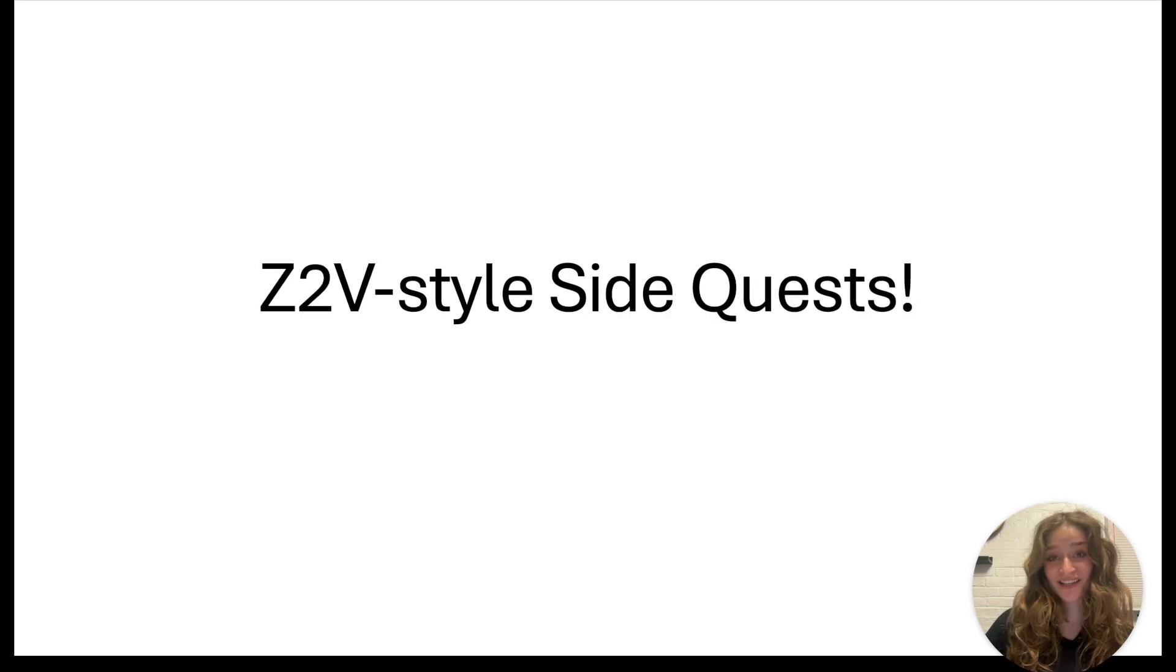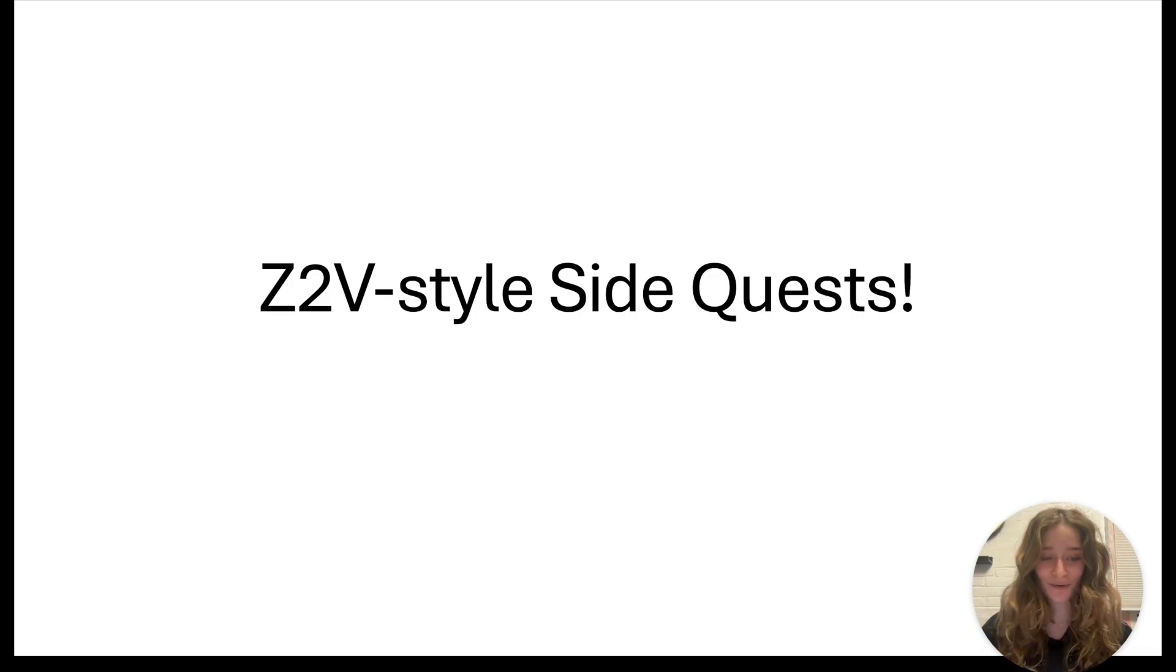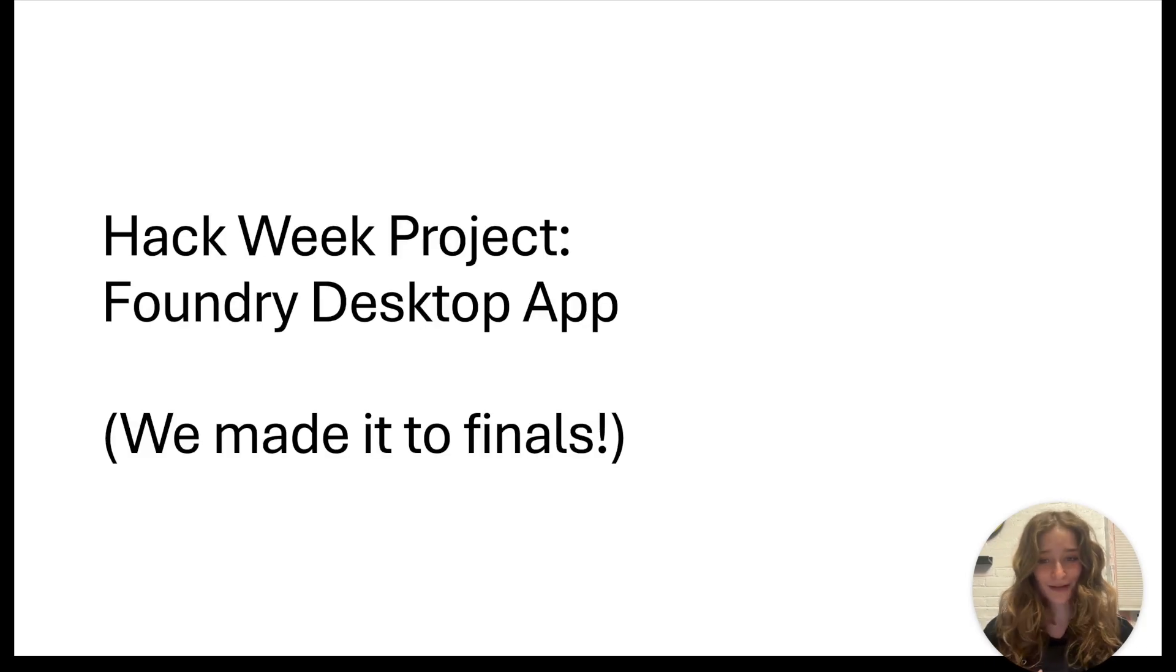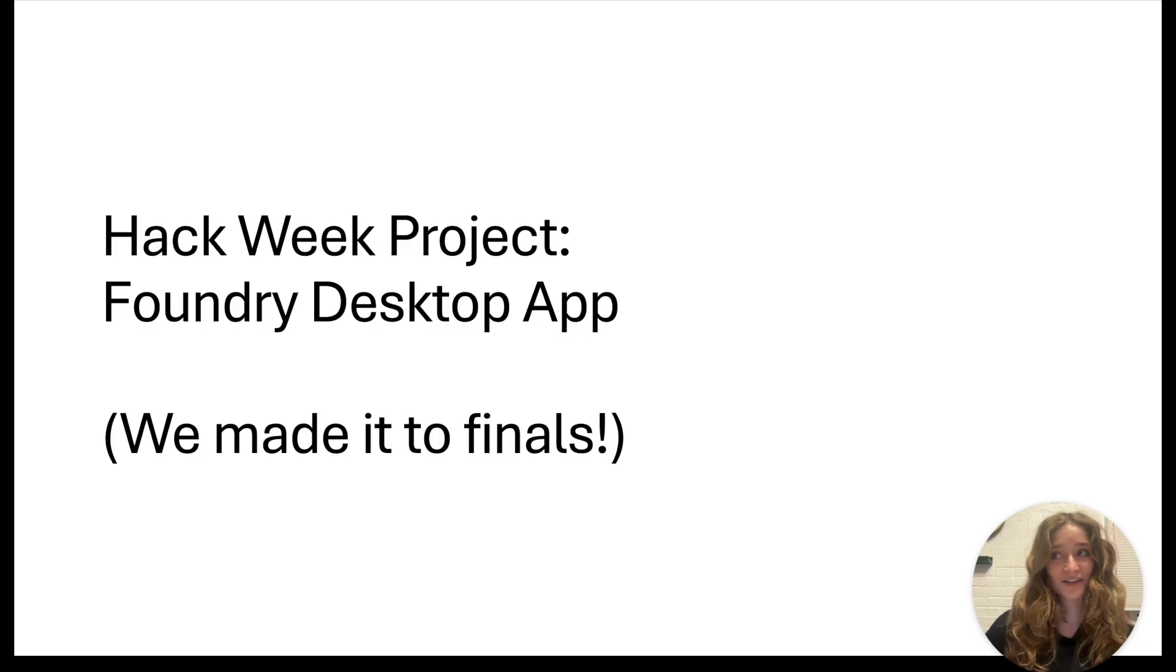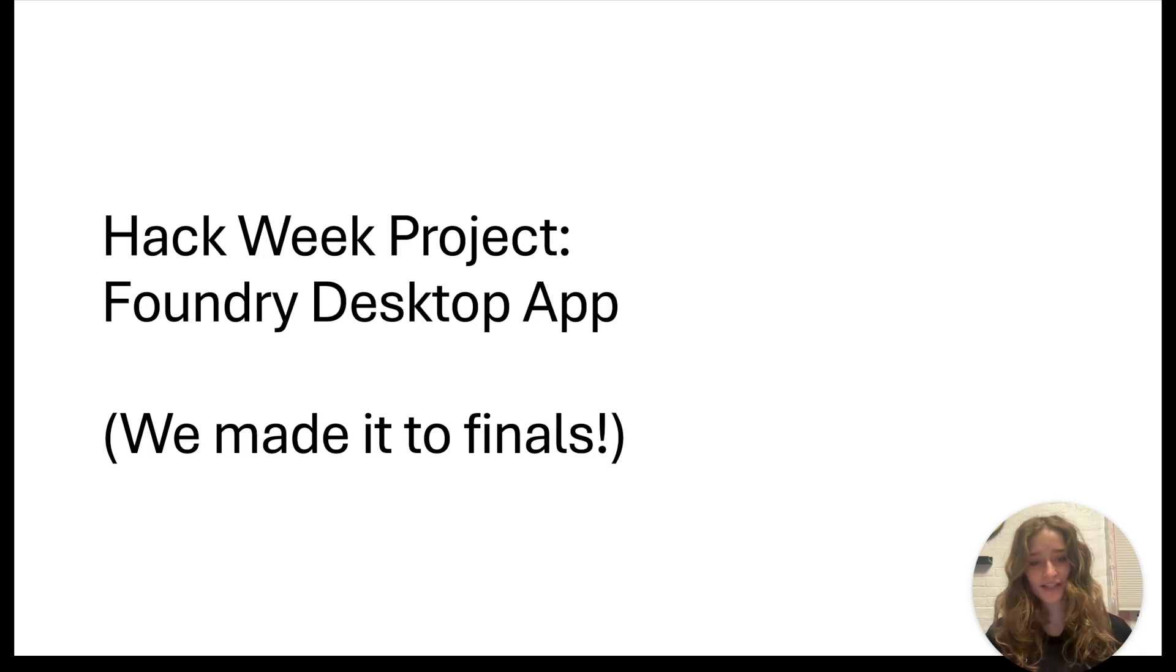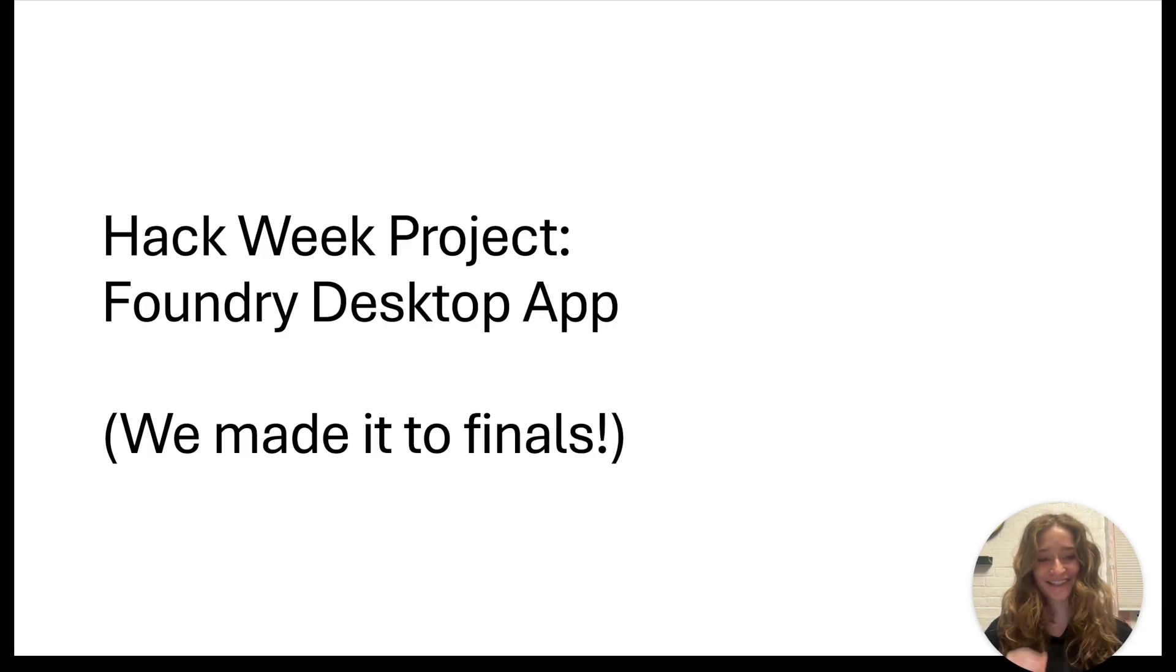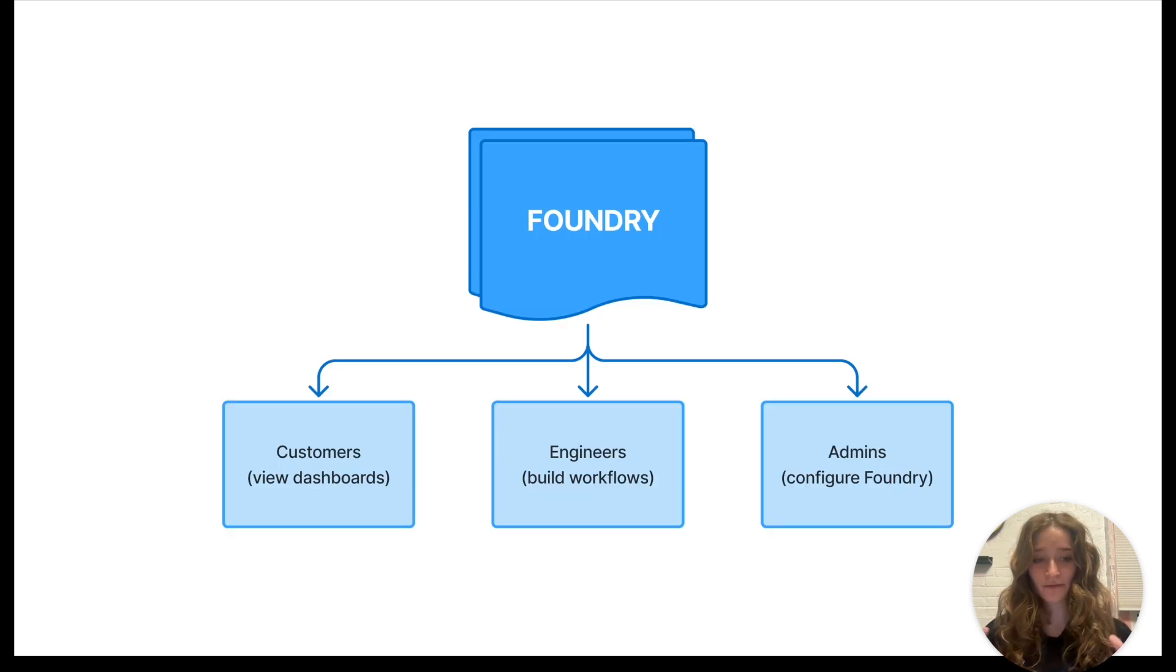Before I get into the main projects I worked on over the summer, I want to tell you some Zero2Value style side quests. First is our Hack Week project, which was a Foundry desktop app. Hack Week at Palantir is a week where you get to work on anything you want, and then the top projects make it to finals and they pick winners. This project made it to finals, we were very proud.